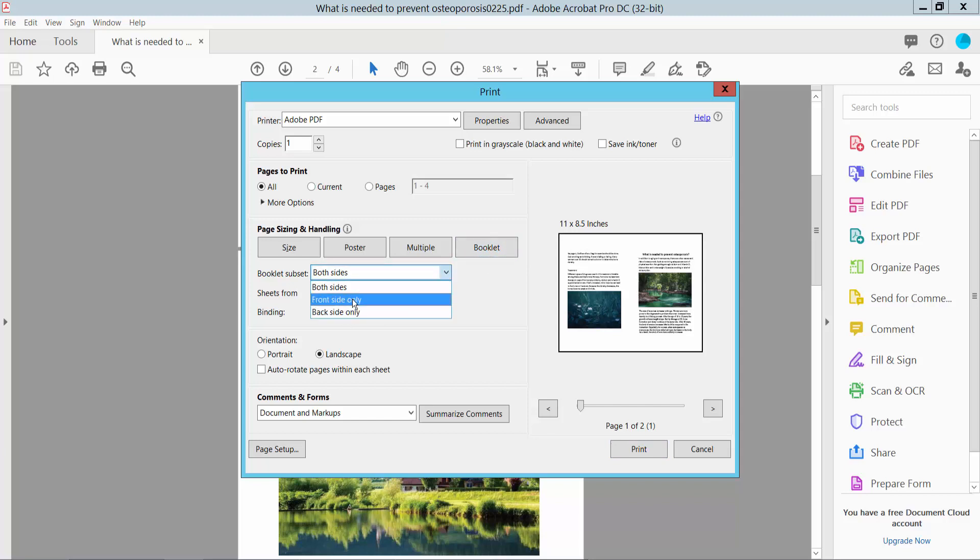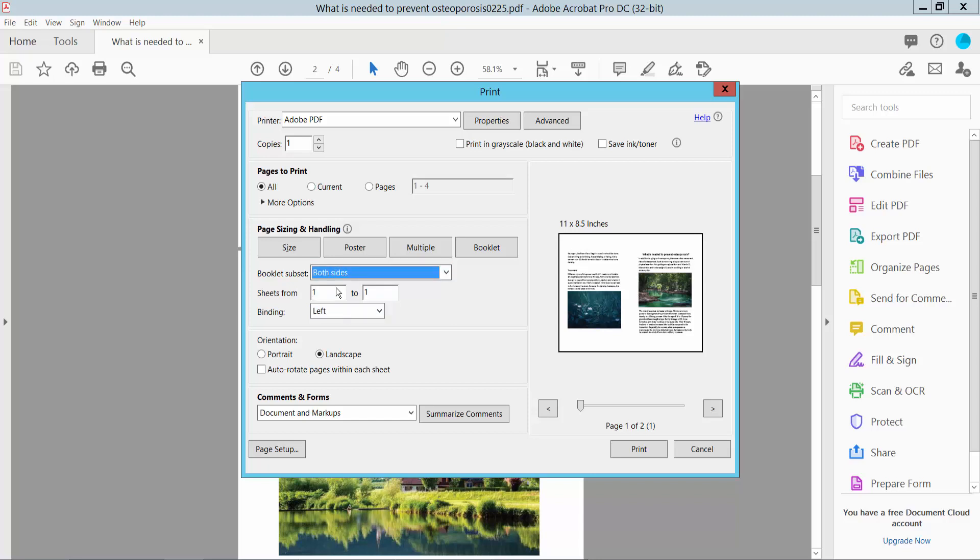You can choose front side only, back side only, or both sides. I'll choose both sides. For page orientation, you can